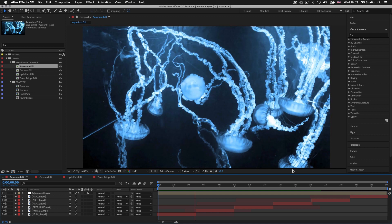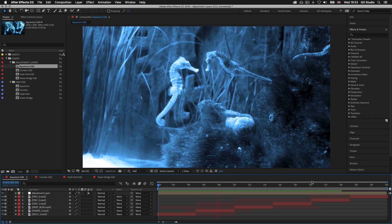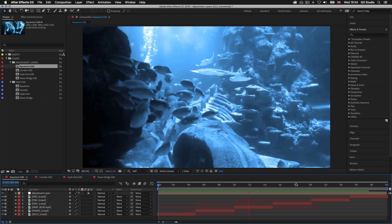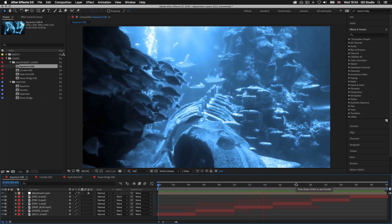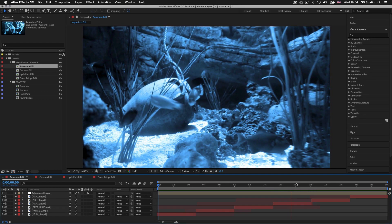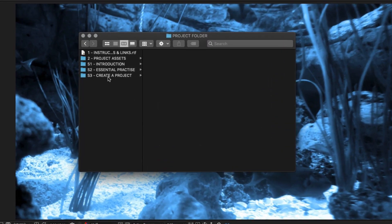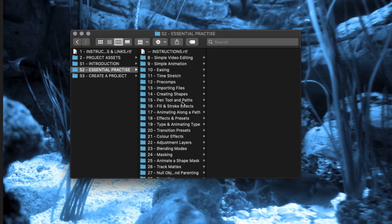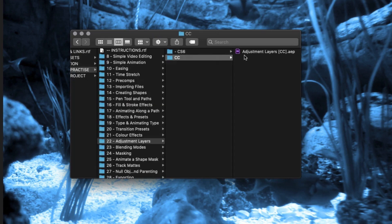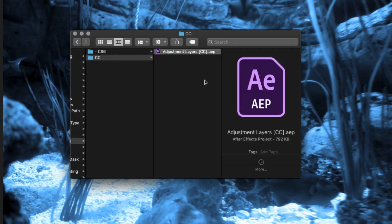So here I am in After Effects with a project open that I'm going to use to demonstrate how you can apply color adjustments to your video sequences. If you have the project folder, open the document — click into the S2 Essential Practice folder, into folder 22 Adjustment Layers, and open the Adjustment Layers After Effects file, and you will have the same document I have open here.